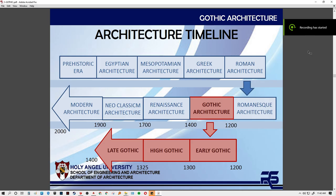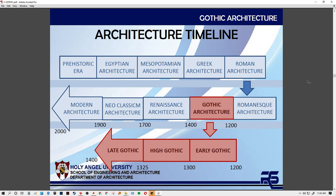Last discussion we talked about the features and parts of Gothic architecture and what characteristics they have with each design. So with our discussion today, we will discuss the samples of production they did with the structures — the best examples in different parts of Europe. With our timeline, we have three phases: the early Gothic, the high Gothic, and the late Gothic.